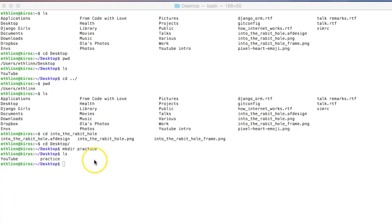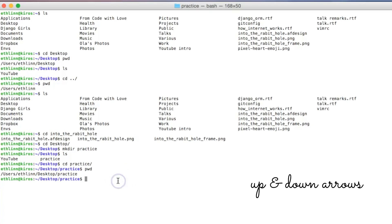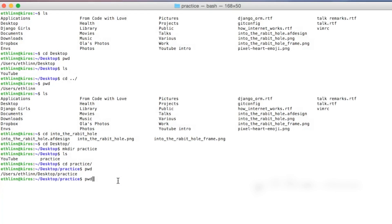Let's go inside the practice folder using 'cd practice'. If you want to use the same command over and over again — let's say we want to create folders practice2, practice3 and practice4 — instead of writing everything from scratch, you can use the up and down arrows. Click up arrow and then edit 'practice', adding numbers 2, 3 and 4.